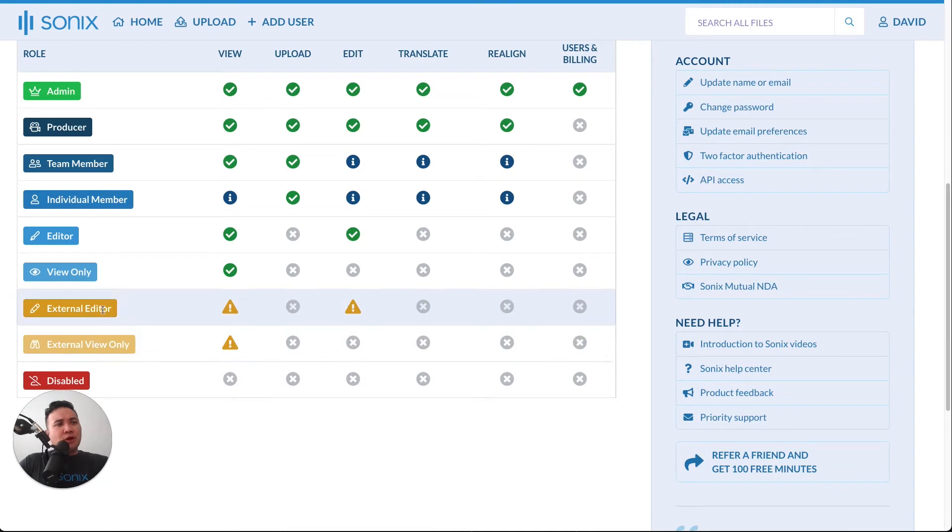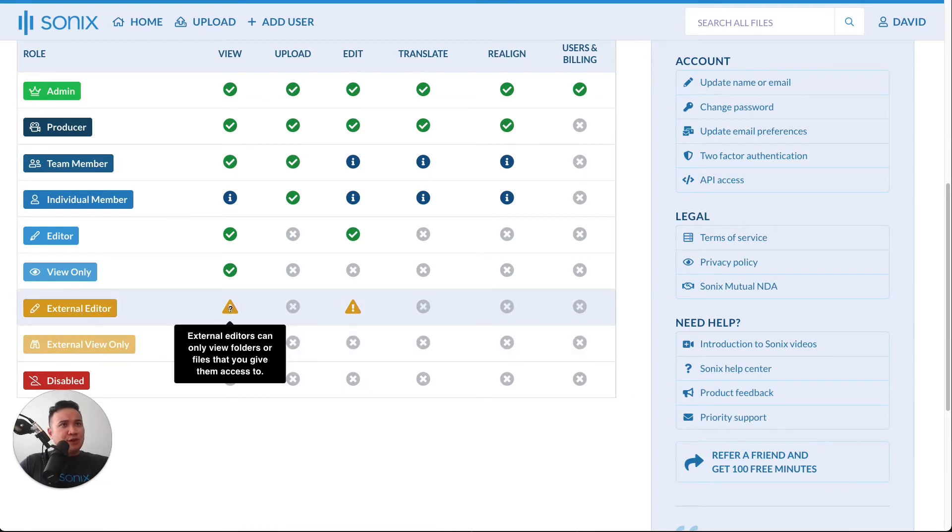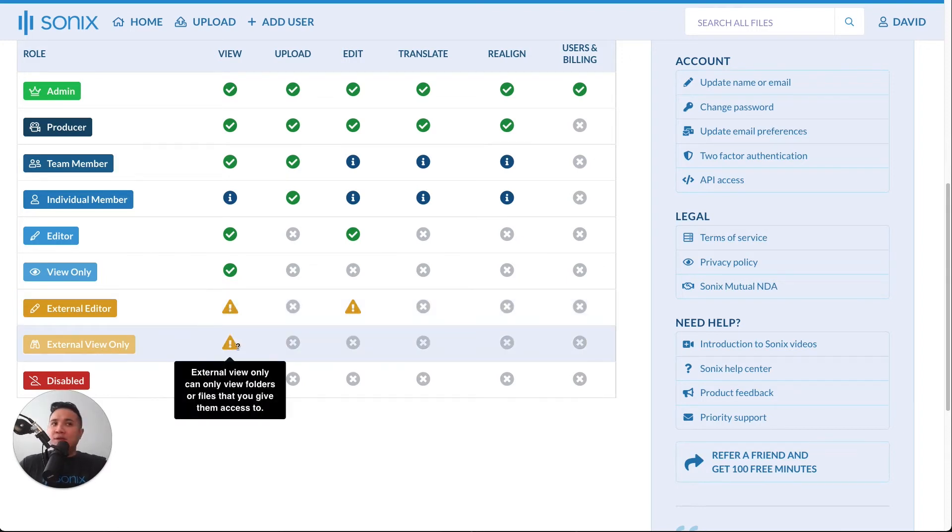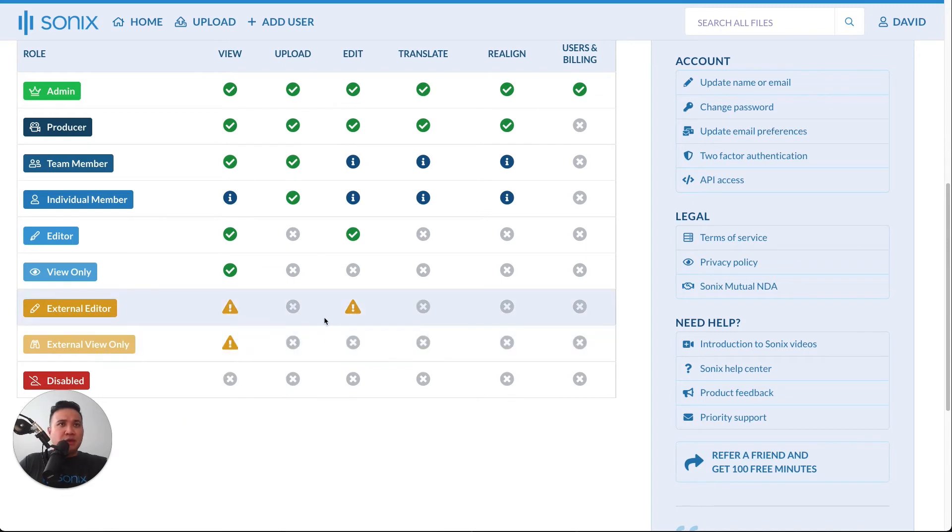We have external editor, they can only edit files that they were explicitly given access to, so they cannot browse all of your team folders. And then external view only, same exact thing.